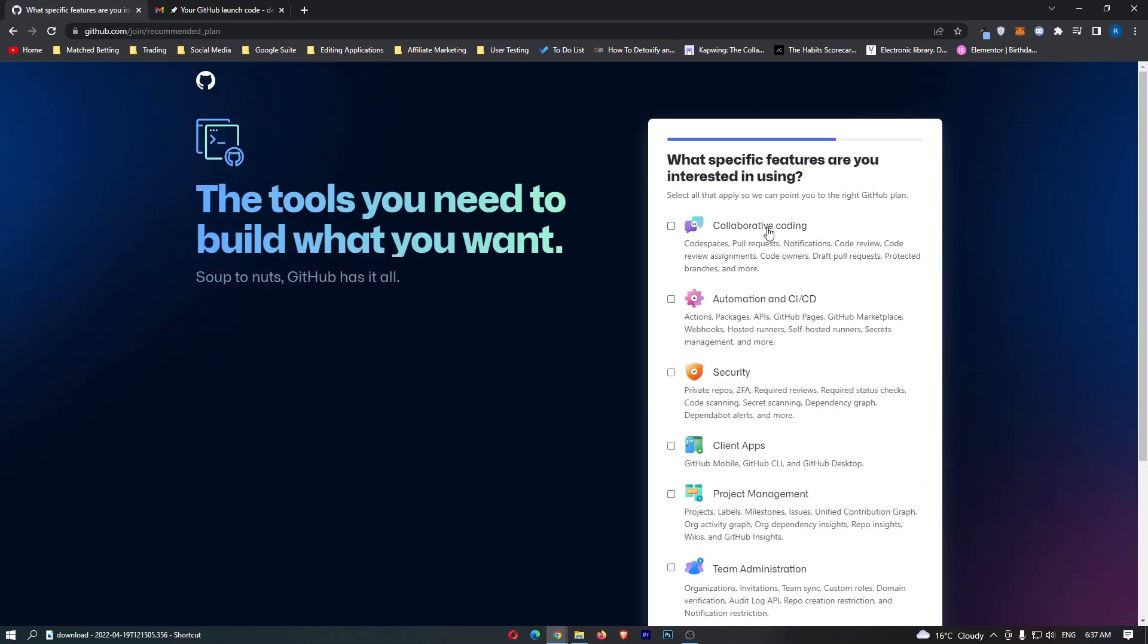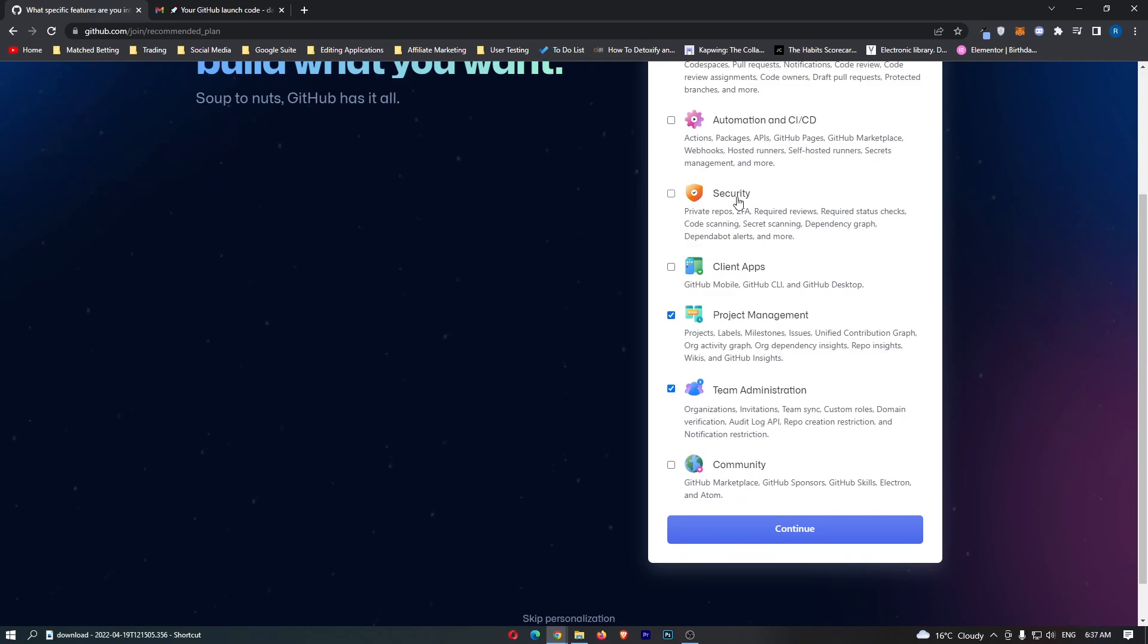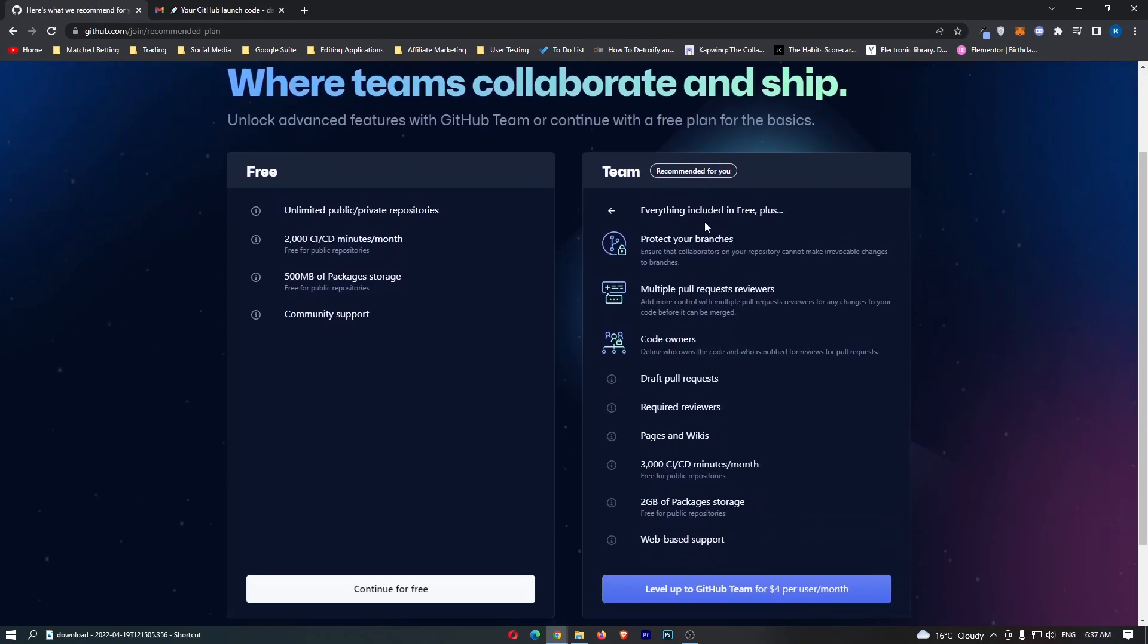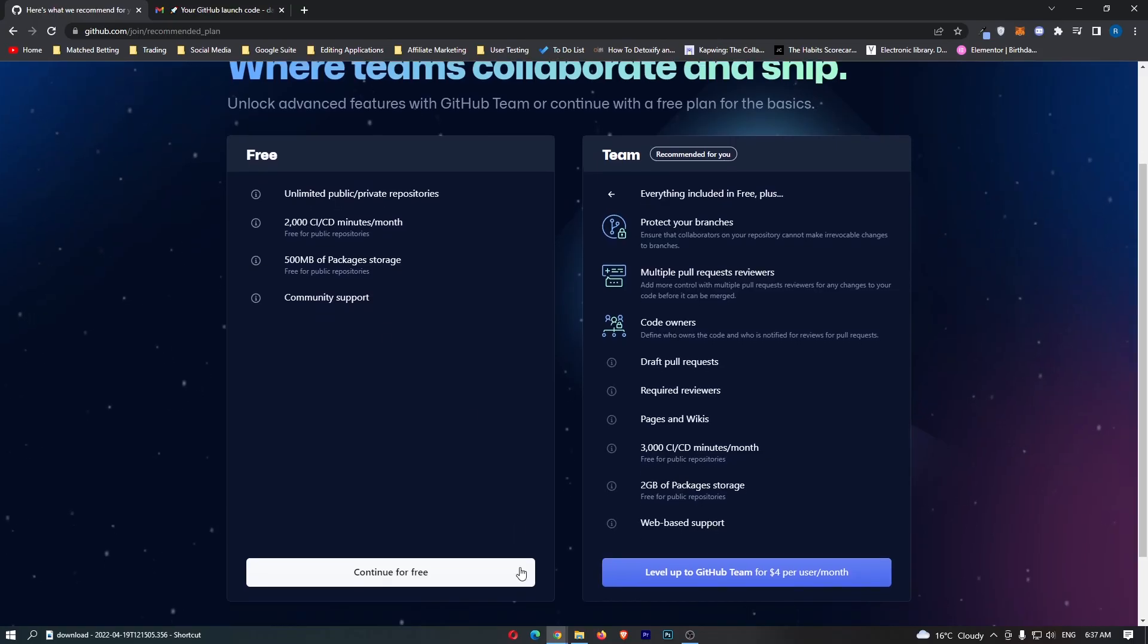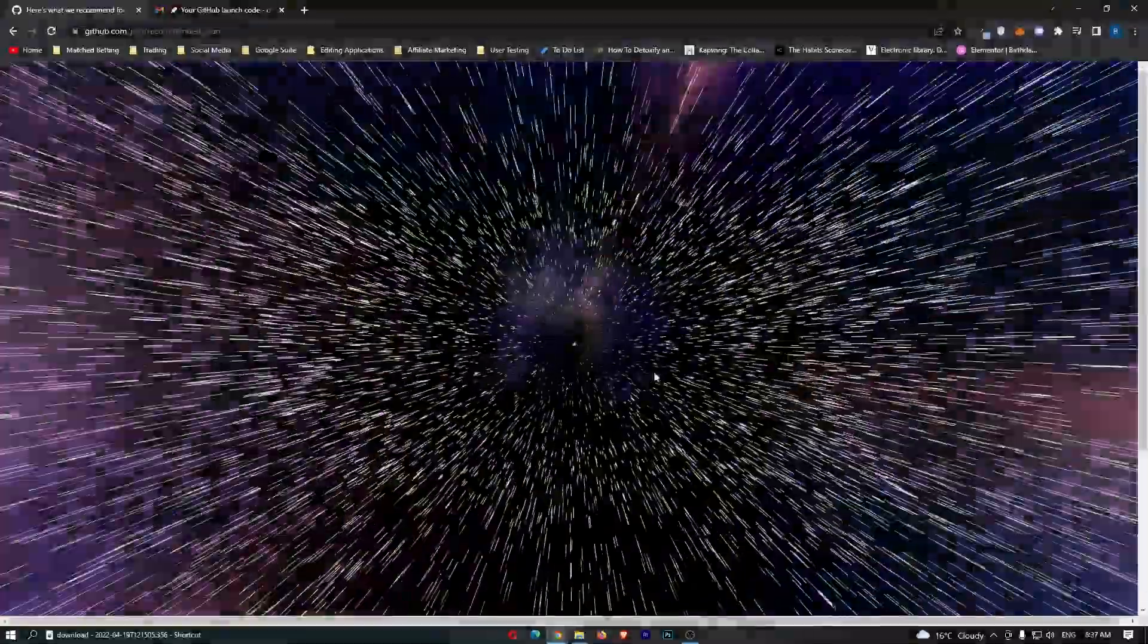Just answer a few of these questions. Select what you are going to be using this for and then it's going to ask if you want the team or the free account. I'm just going to go with free for now.